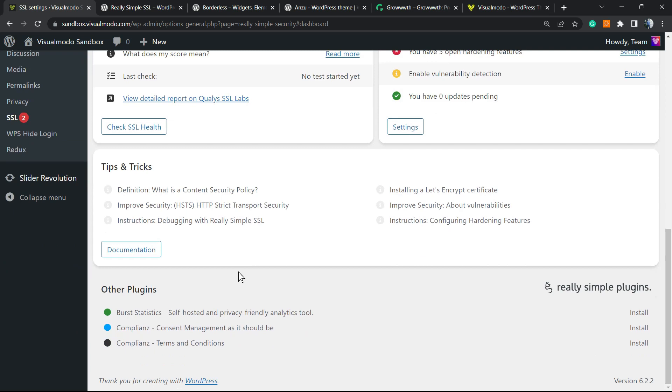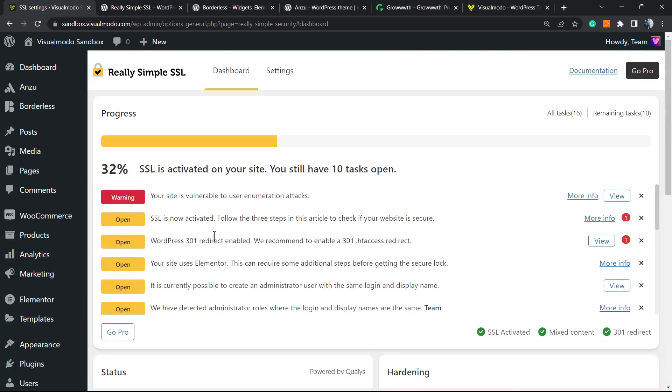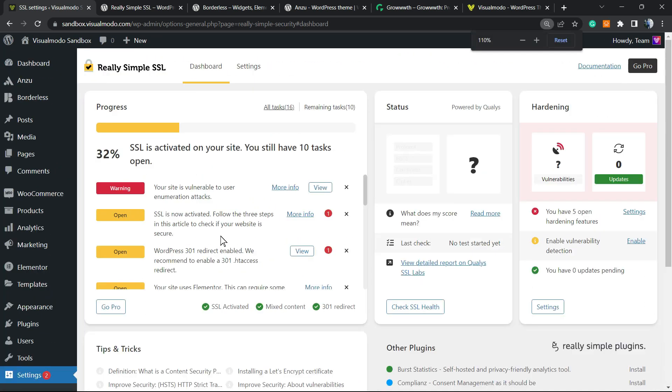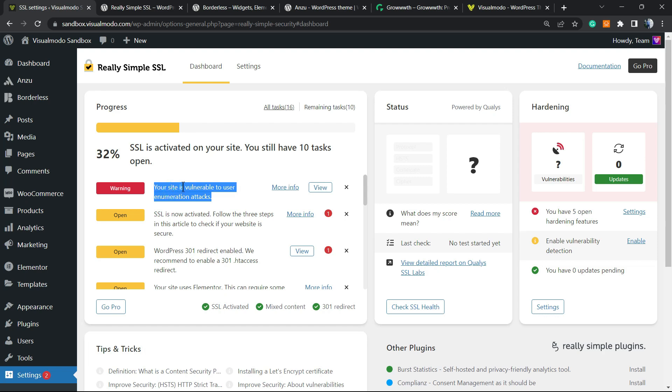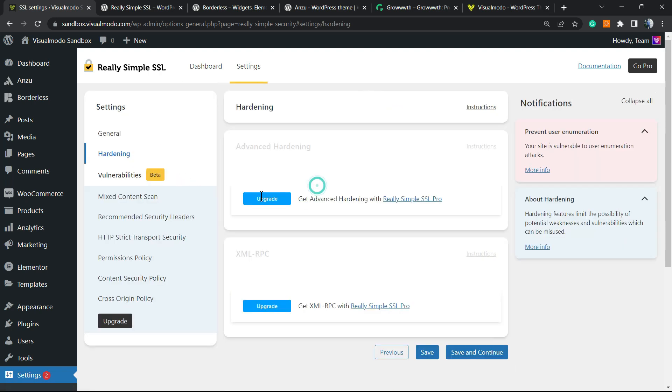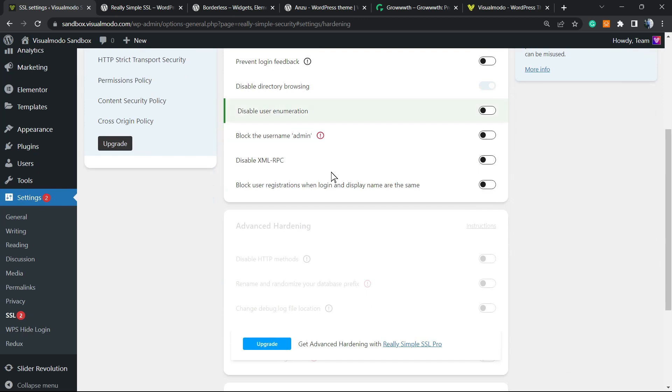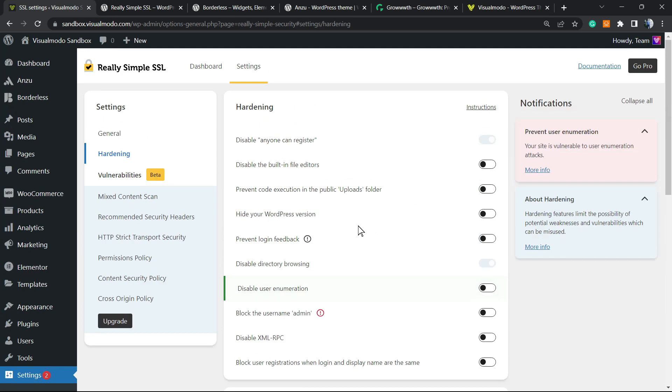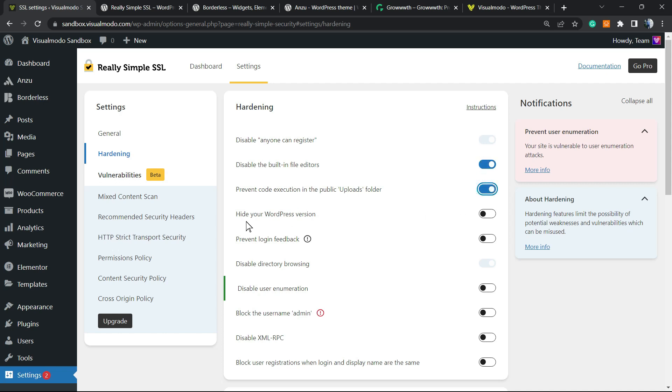Let's go to the dashboard. Right here you can see, for example, your site is vulnerable for user enumeration attacks. Let's view the features. You can disable Anyone Can Register, disable XML-RPC title editions, prevent codex section, hide WordPress version.